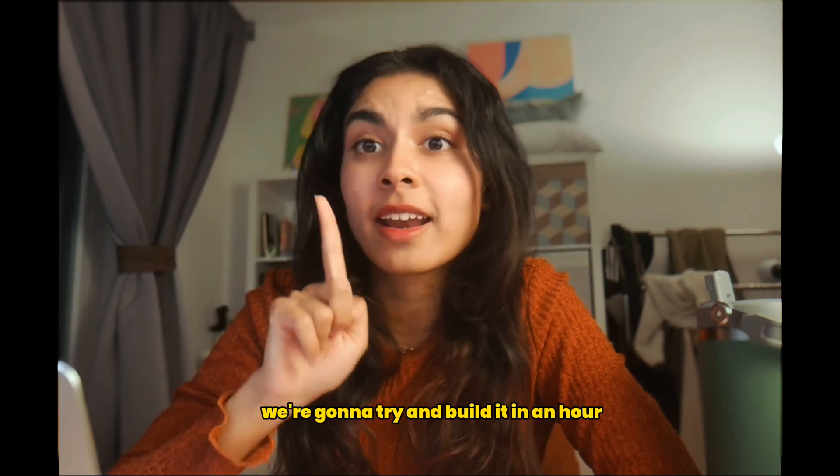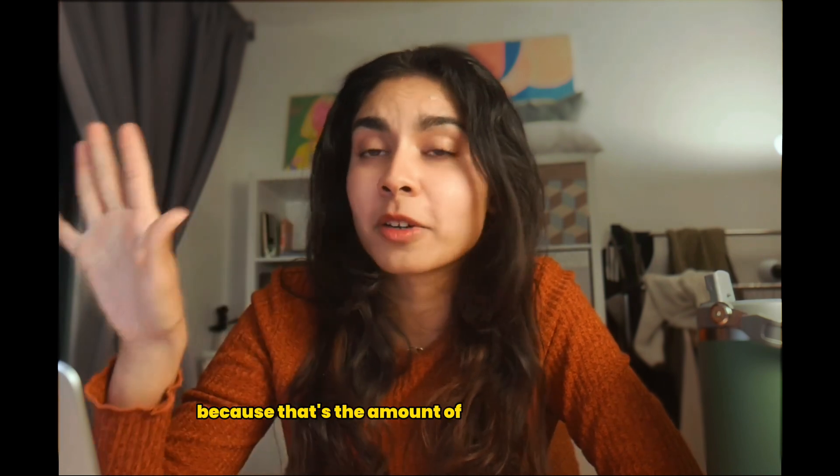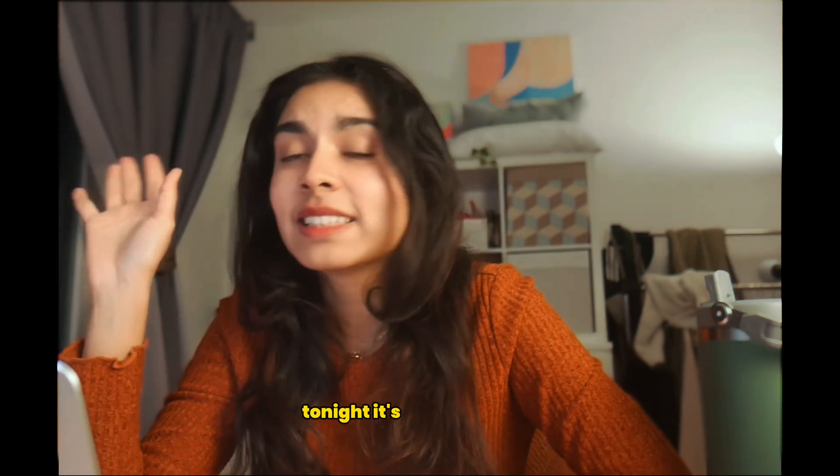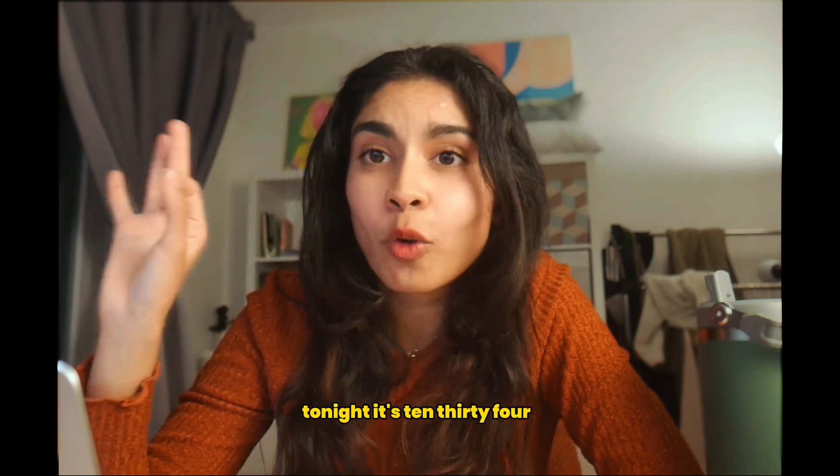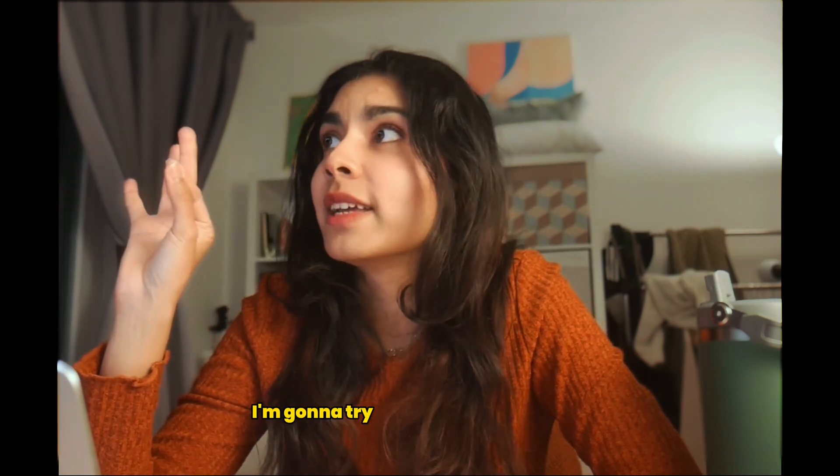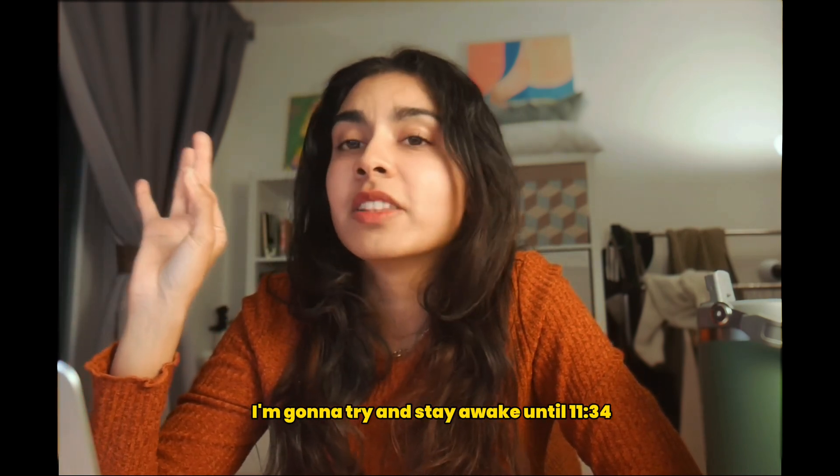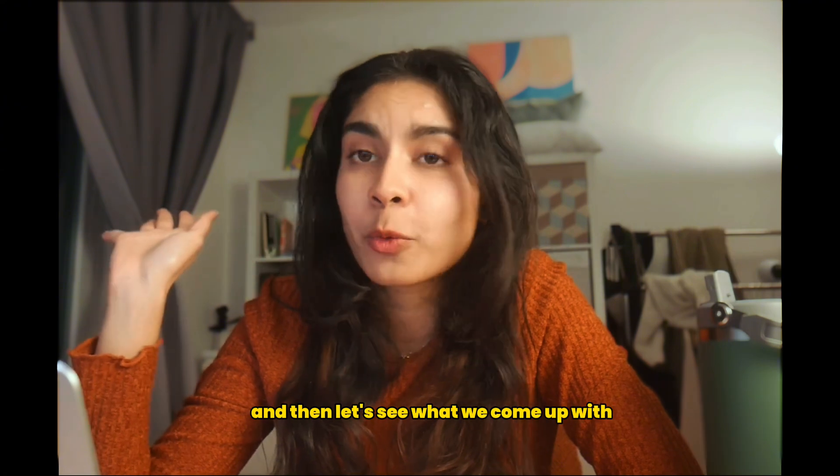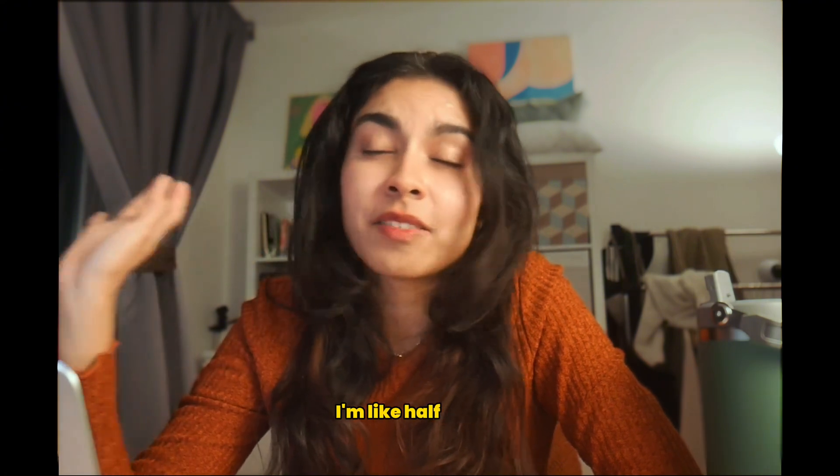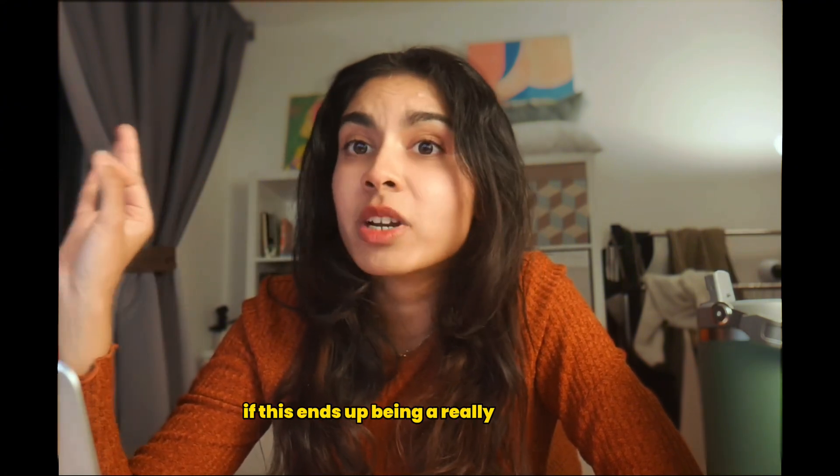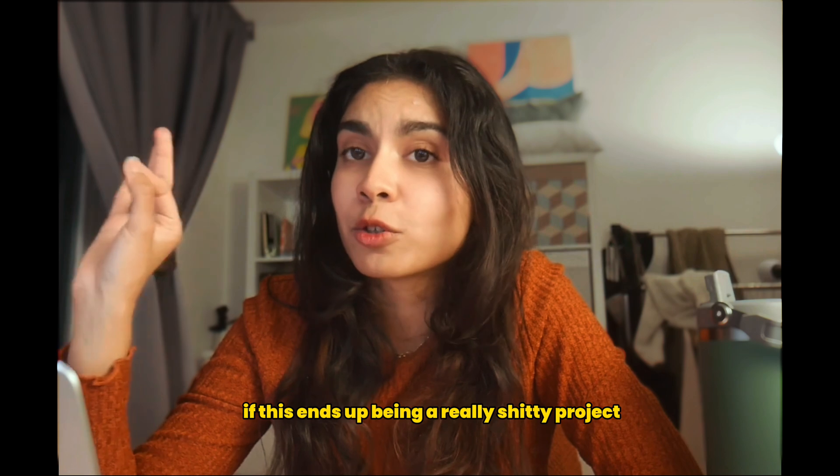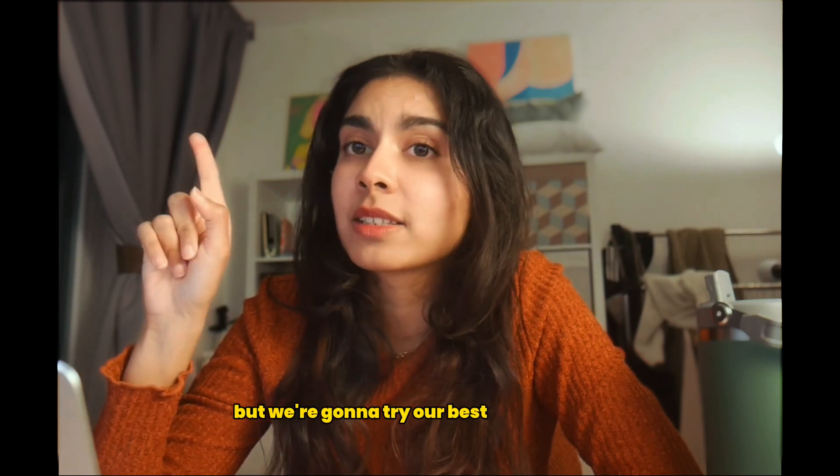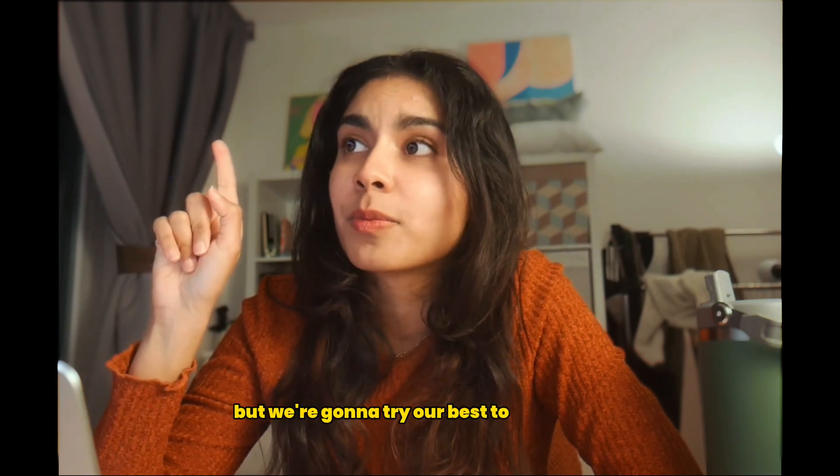So we're going to try and build it in an hour because that's the amount of time I'm giving myself tonight. It's 10:34 PM. I'm going to try and stay awake until 11:34 PM and then let's see what we come up with. I'm like half asleep so don't blame me if this ends up being a really shitty project.